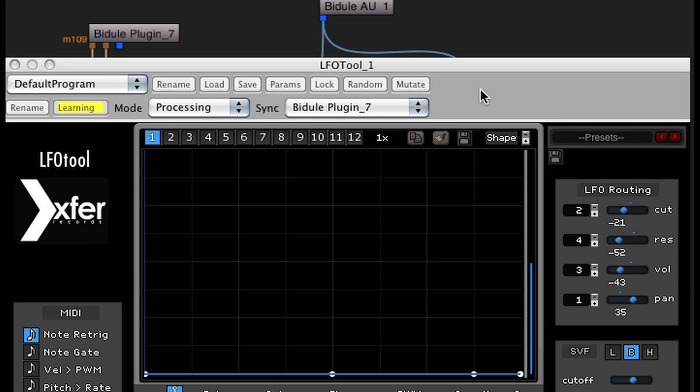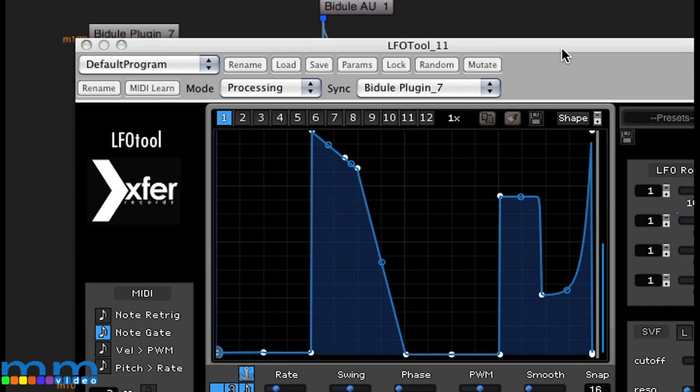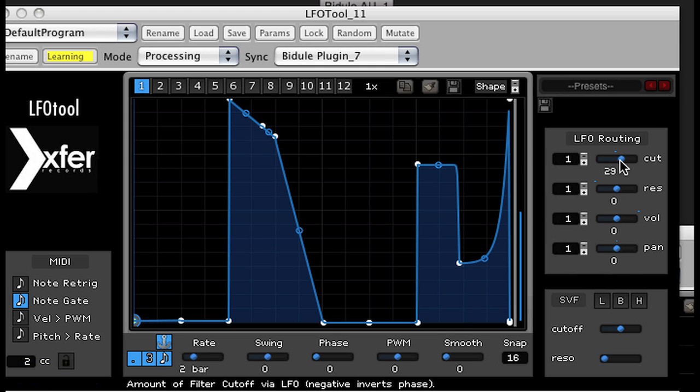So what I did was I used one LFO tool for a MIDI controller to affect this value here. I loaded up a second LFO tool and did the same thing. I used MIDI Learn, wiggled its fader here, and then moved my second fader on my MIDI controller keyboard. Now, I didn't explain why I'm using this fader here.